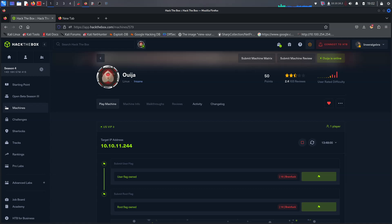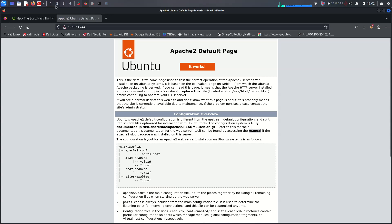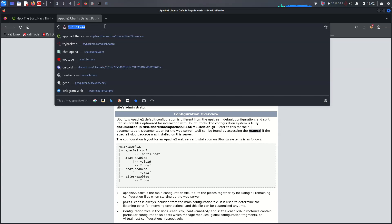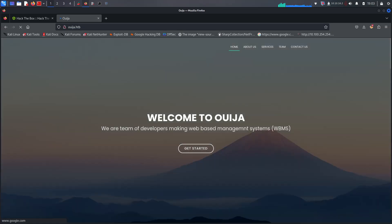All right guys, this is the Ouija machine on HackTheBox Season 3. The machine is really hard - people are rating it very difficult. The user difficulty is really brainfuck, so I decided to buy hints for this video. Let's get started. Checking the IP with a browser just calls Apache's default page, but you can also try ouija.htb.